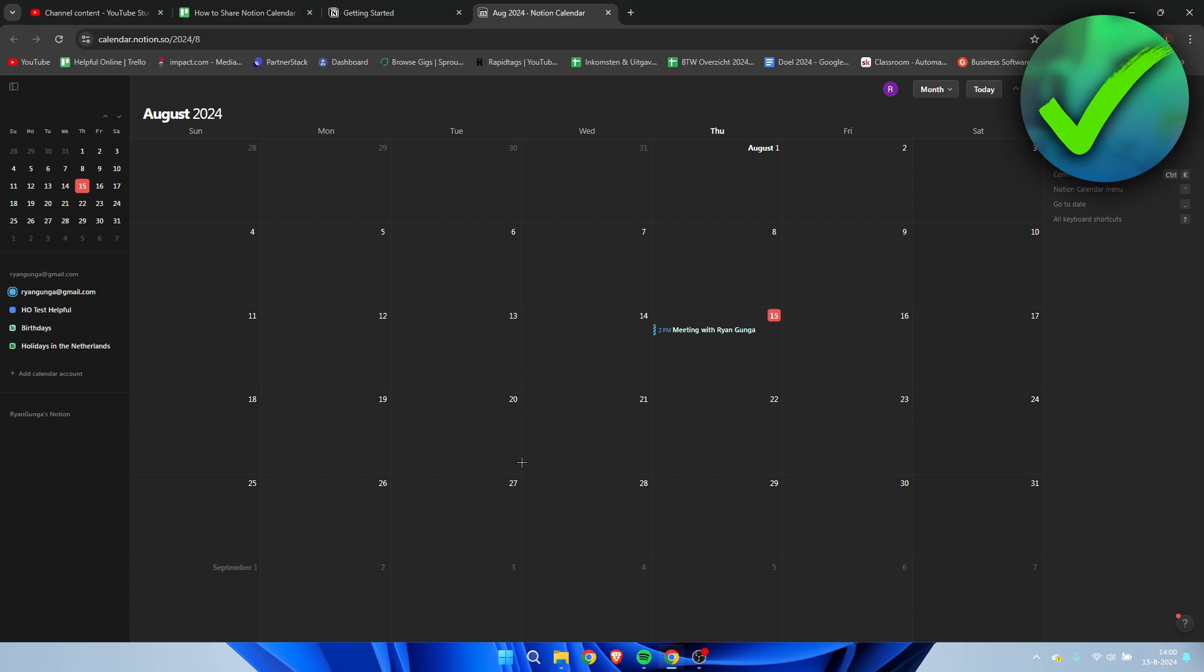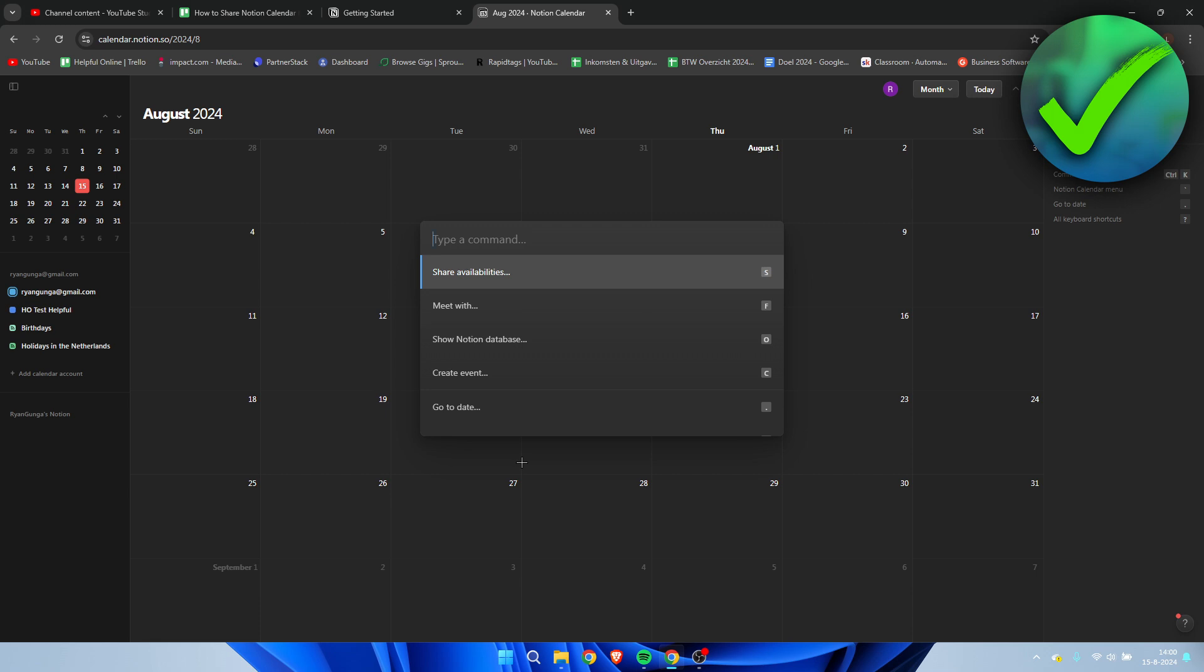You can actually share your full calendar with another person, or you can simply just share your availability. In order to completely share your calendar, you want to press Ctrl+K on your keyboard.